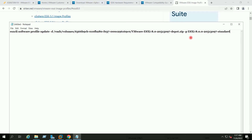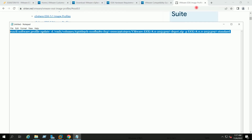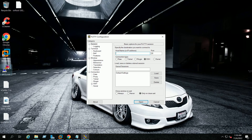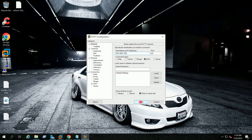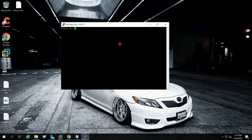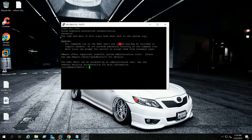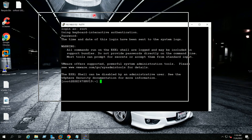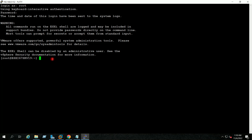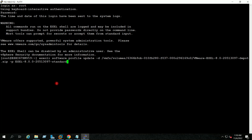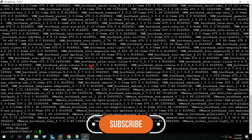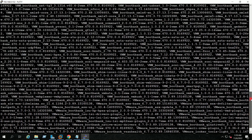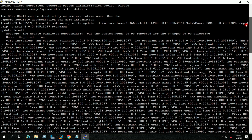So this is my complete command. I will copy this command, open PuTTY, and log in to my ESXi 6.7 host. On PuTTY I will paste the copied command and hit Enter. You can see here installation is completed and the message says reboot required: true.